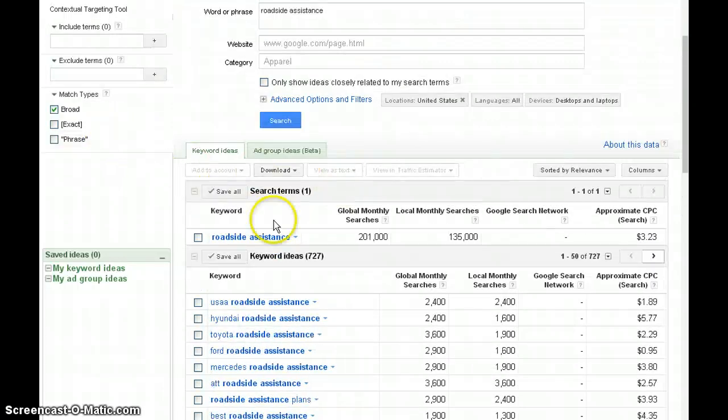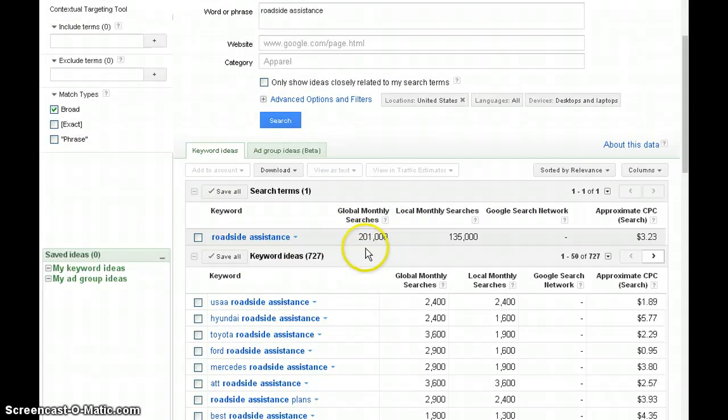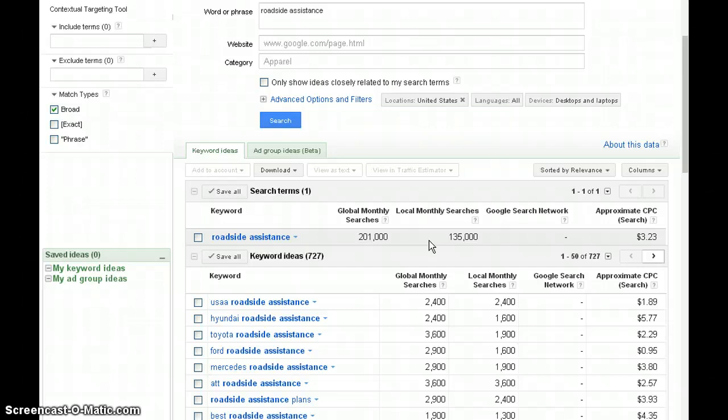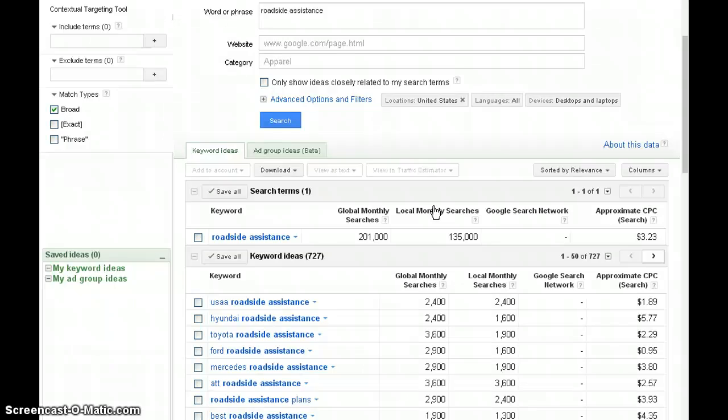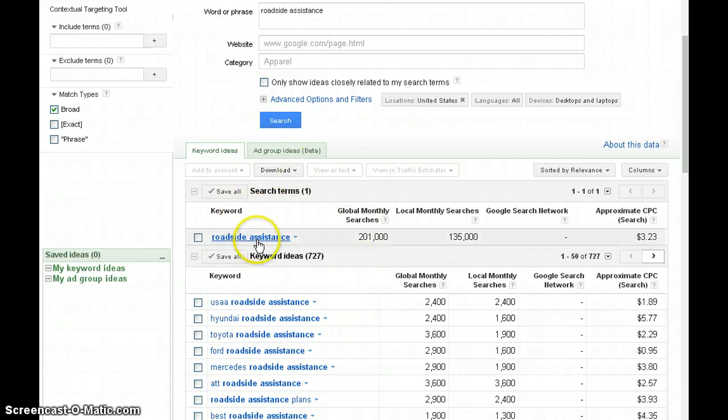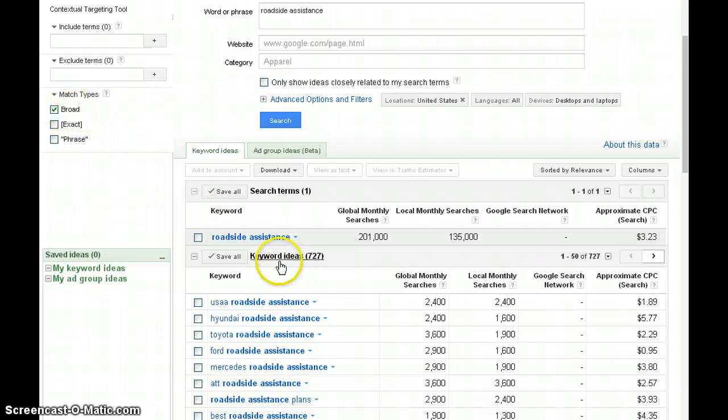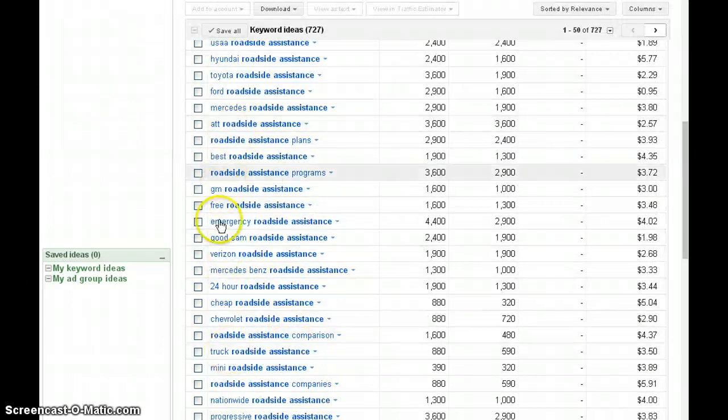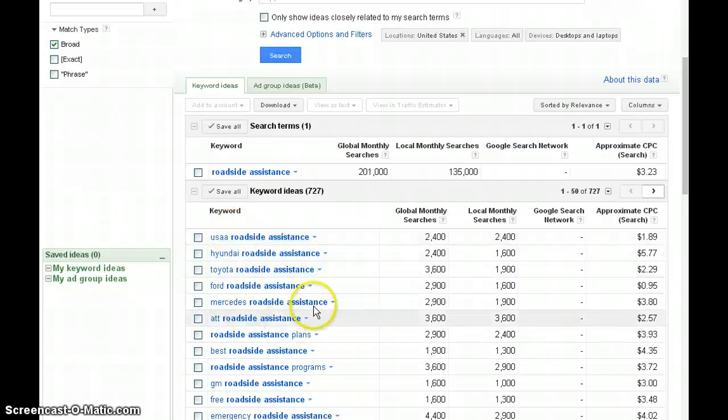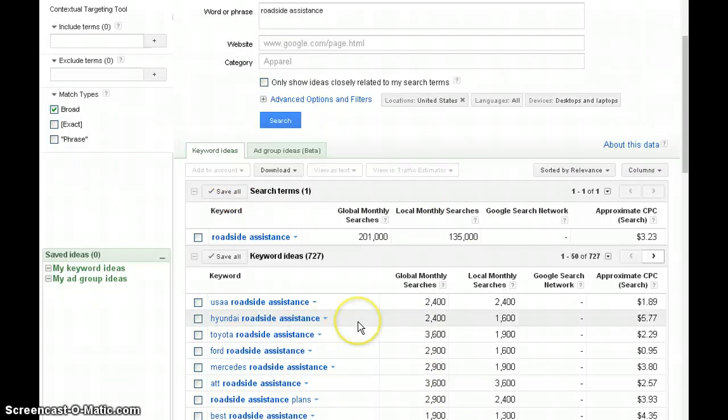As you can see, we are in broad match, and it brought back 201,000 searches for roadside assistance globally, and 135,000 for the United States and Canada locally. Here's where everybody makes a mistake: if you think that 201,000 people are searching for that particular product, that is not the true targeted market. This means any combination of these keywords is producing this kind of traffic.